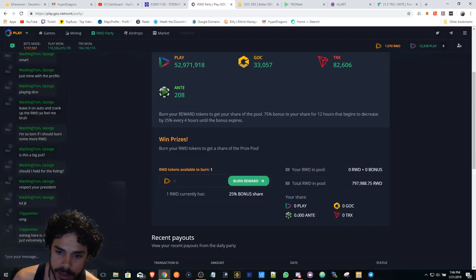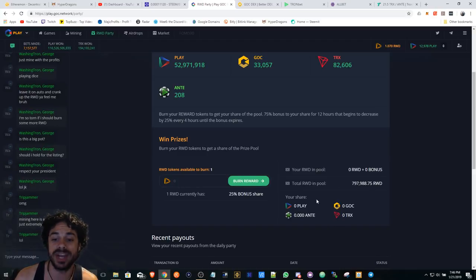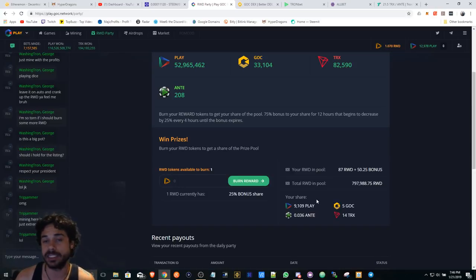Once that loads up, you'll see basically what I did today because I got 87 tokens today.